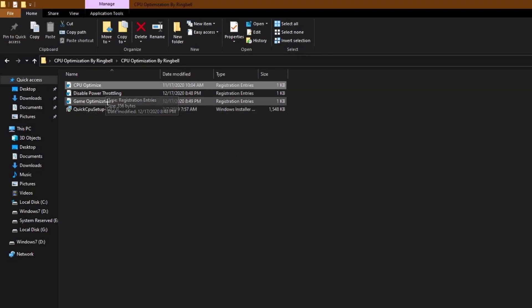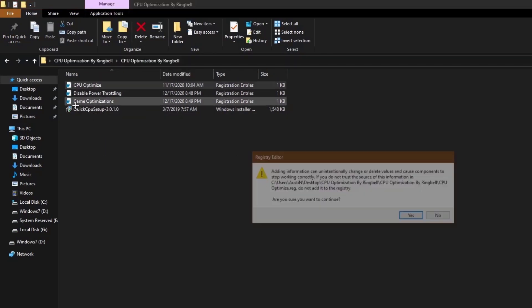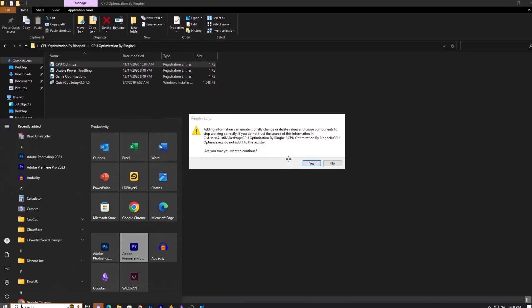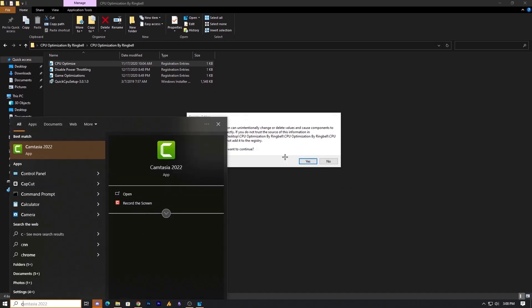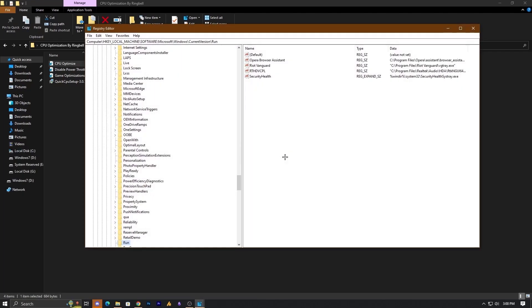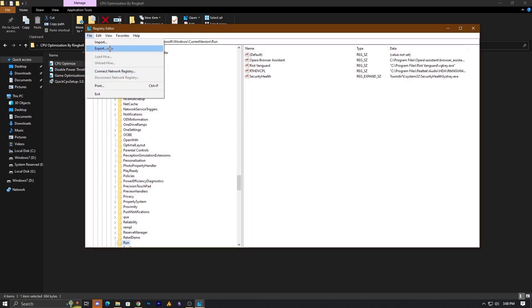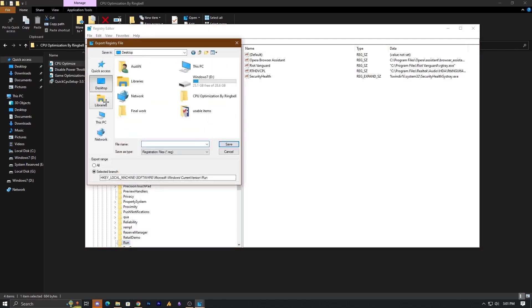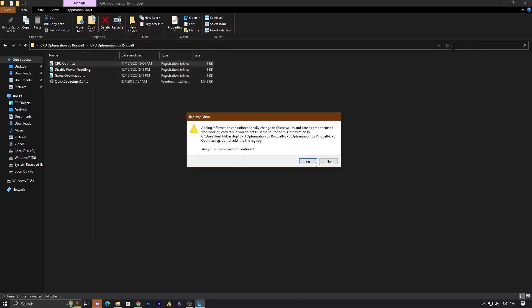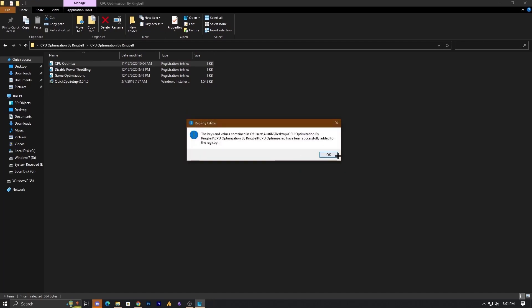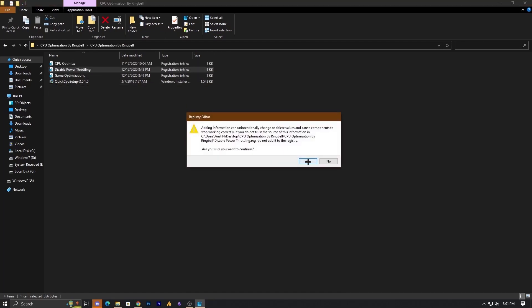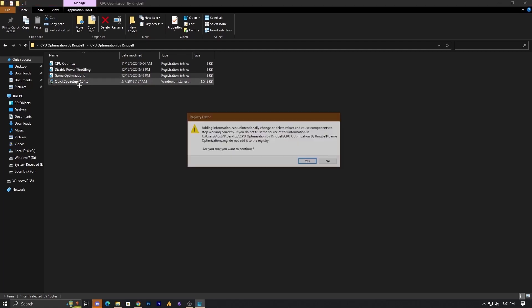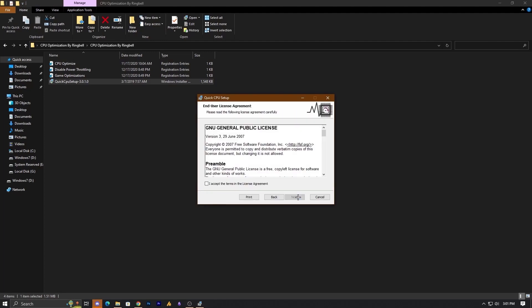Next up are registry tweaks — credit to Ringbell for these, they are amazing. First we'll optimize the CPU, but before creating any registry tweak you need to make a backup. Open the registry editor, click on File, then Export, and save a backup somewhere. Then apply the disable power throttling tweak — click yes. Apply the game optimization tweak — click yes.